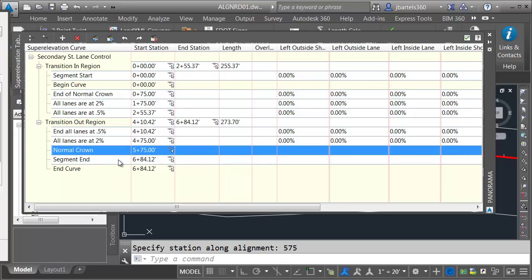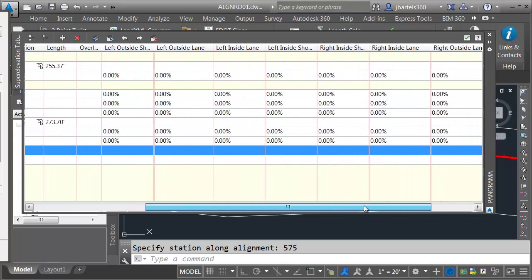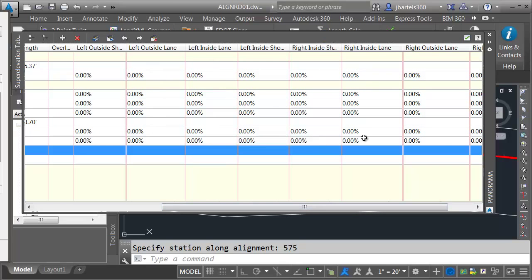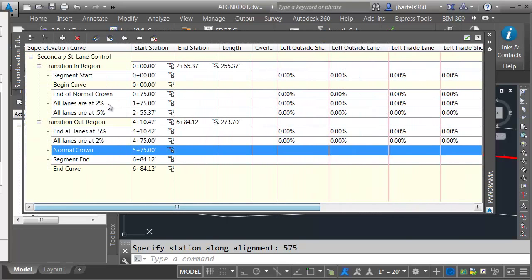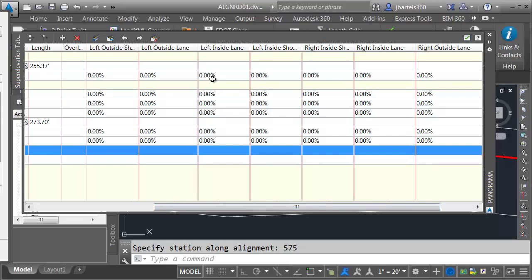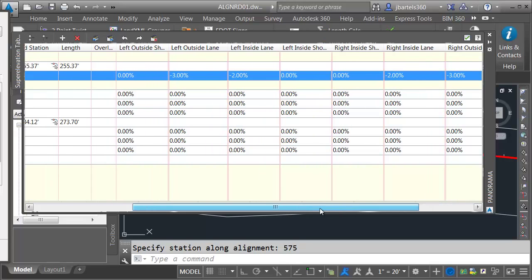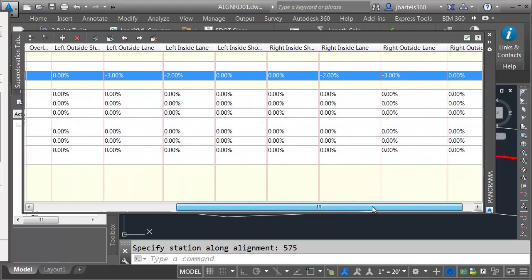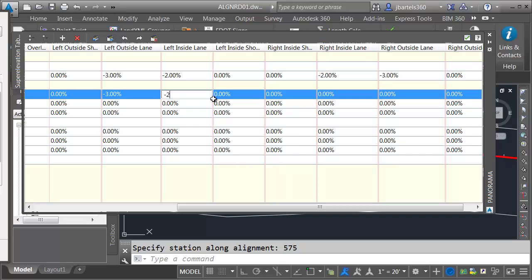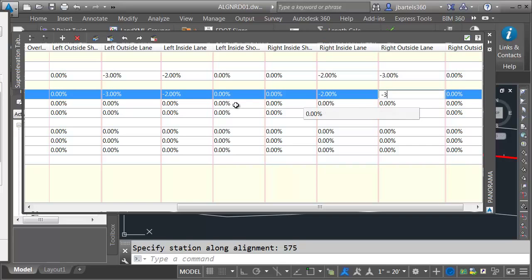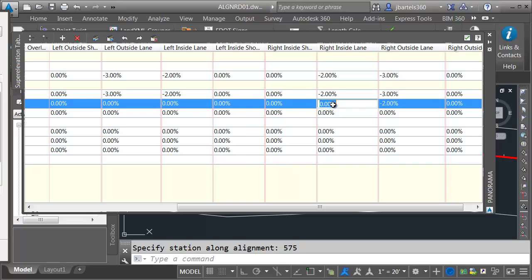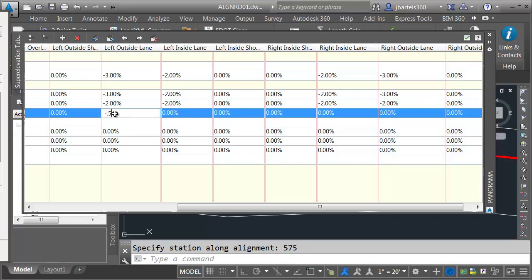Now that I've identified all the critical stations, I can enter the desired slopes. The columns we're interested in are Left Inside Lane, Left Outside Lane, Right Inside Lane, and Right Outside Lane. At the beginning of the alignment, Left Inside Lane is negative 2%, Left Outside Lane is negative 3%, Right Inside Lane is negative 2%, and Right Outside is negative 3%. At the End of Normal Crown, the slopes are the same. The next critical station has all lanes at negative 2%. The station at the closest curb return has all lanes at negative 0.5%.